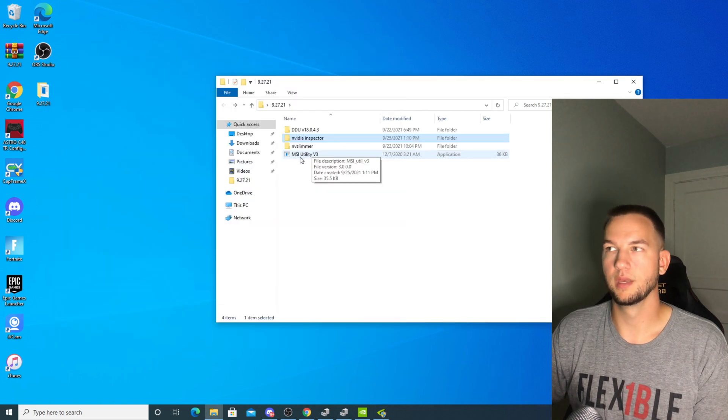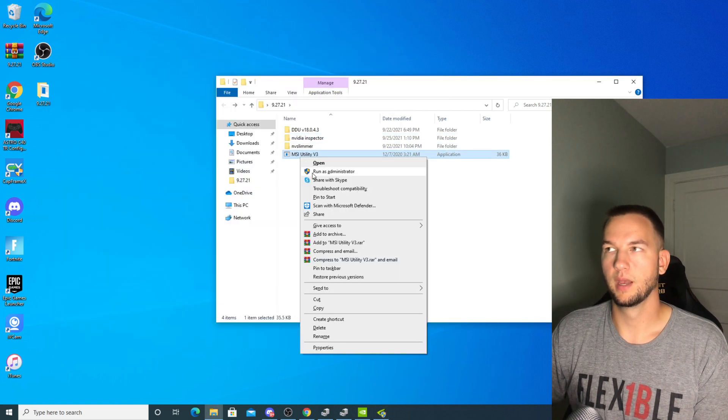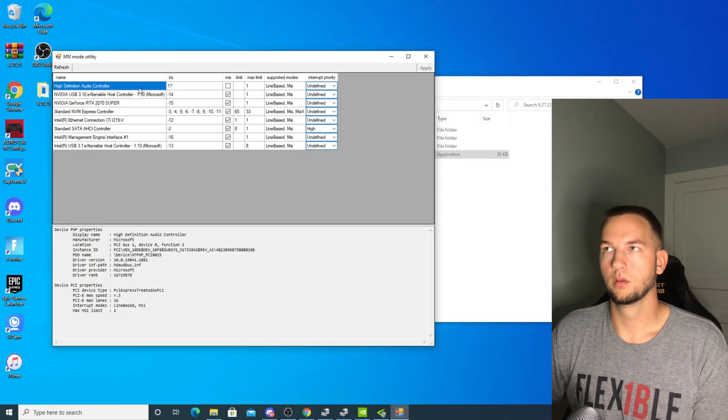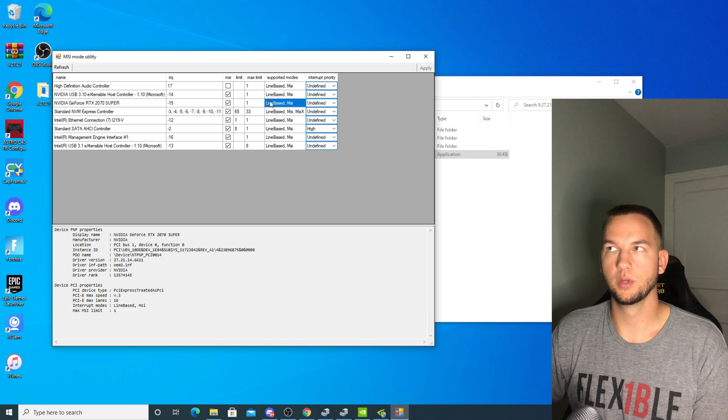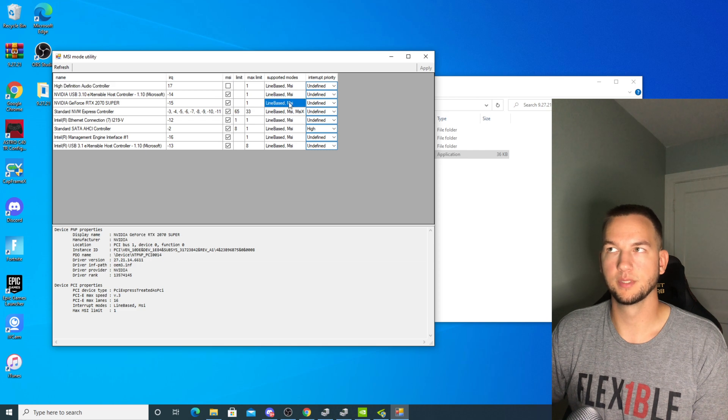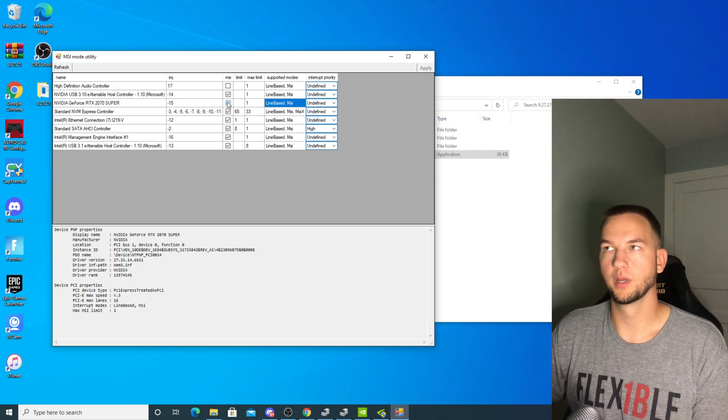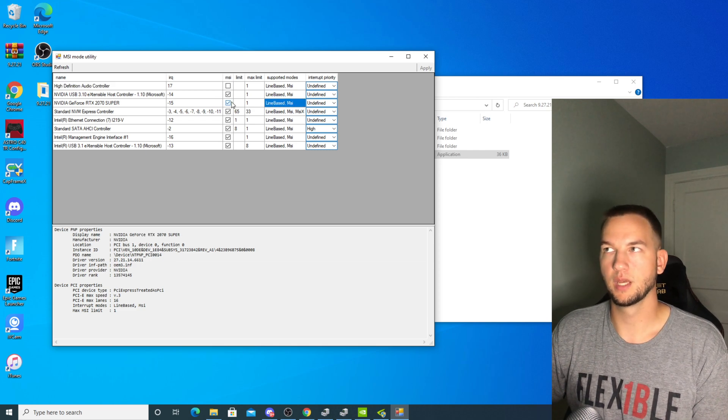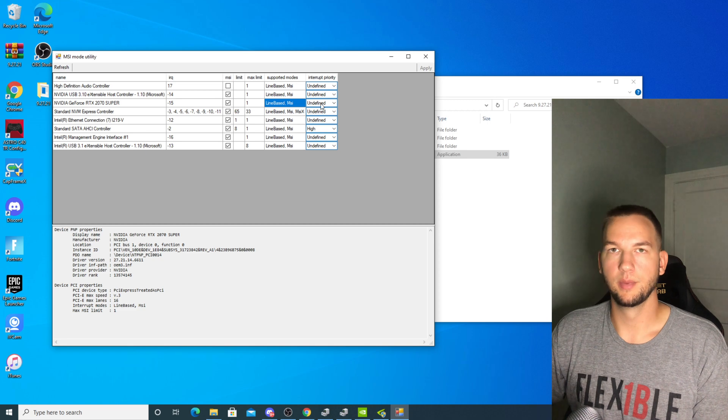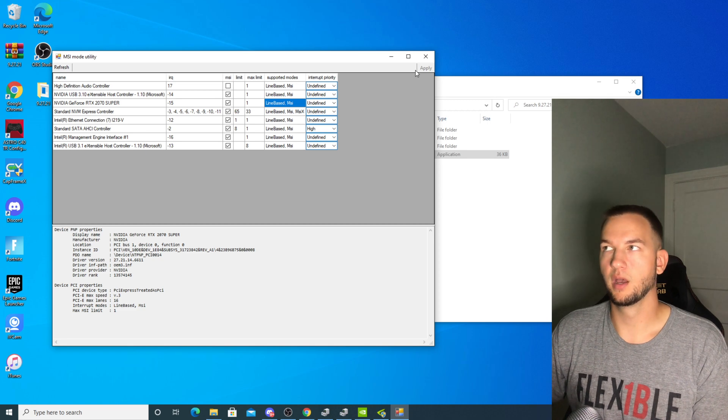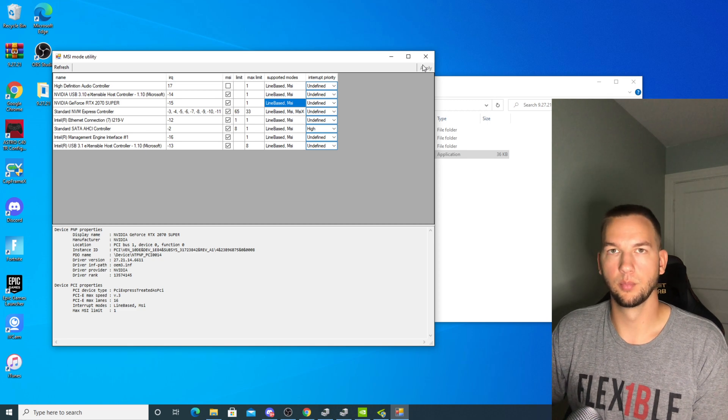Next we're going to run the MSI Utility as administrator. Make sure that your GPU is supported by MSI mode, which it should be. Click on the box for MSI mode, make sure it's on undefined, and then click apply.